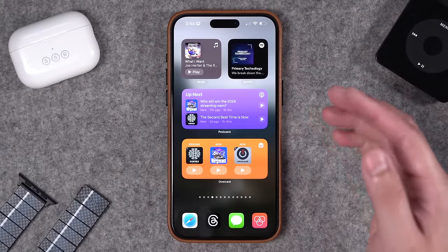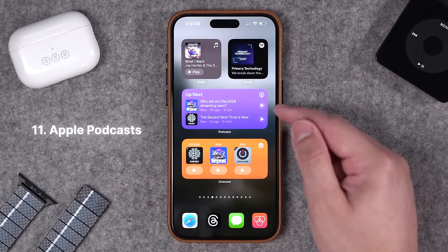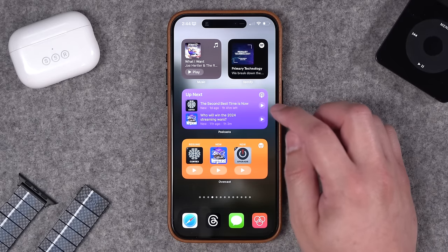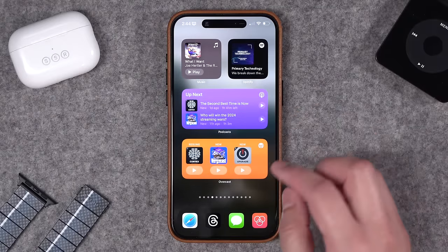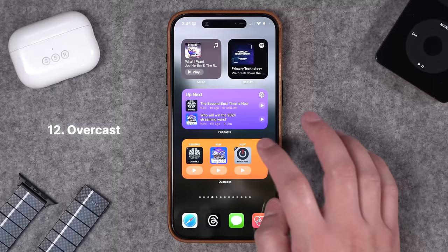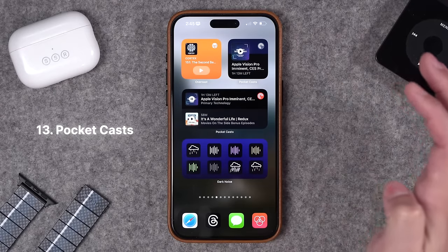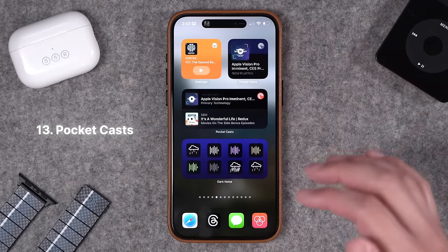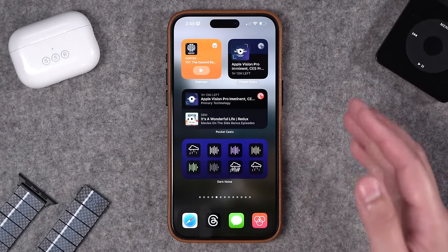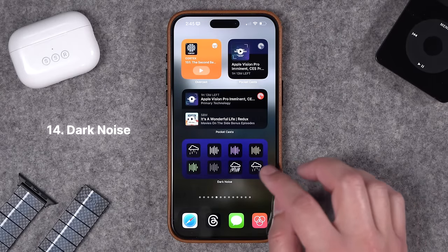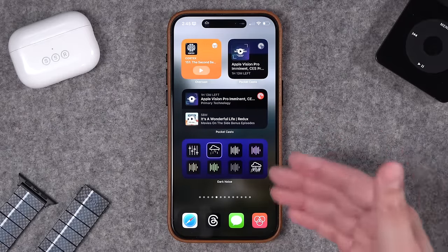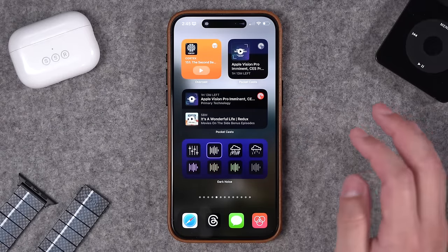For podcasts, the built-in Apple Podcasts app is actually great — it has play buttons right on the widgets, so you can start listening to a podcast right there. You can have the square, medium, or large widgets. Overcast is also a very popular podcast app — you can play and pause right there. Pocket Cast is another great app, also interactive — press play right here and it'll start playing whatever episode you see on your home screen. Also works with square and medium-sized widgets. And this is the Dark Noise widget, which is also interactive — I can press the rain sounds and they start playing right away, and I can switch sounds right from the widget.